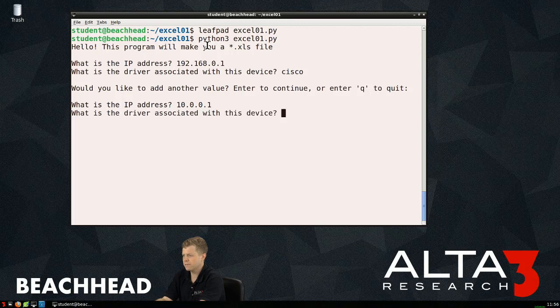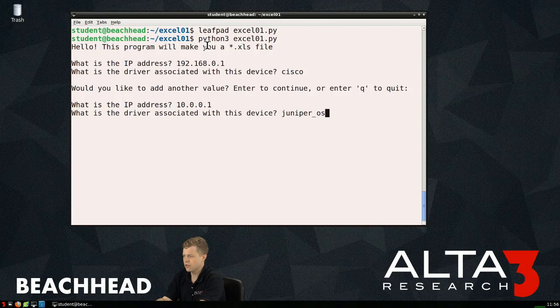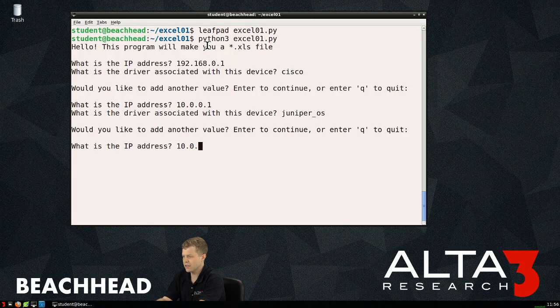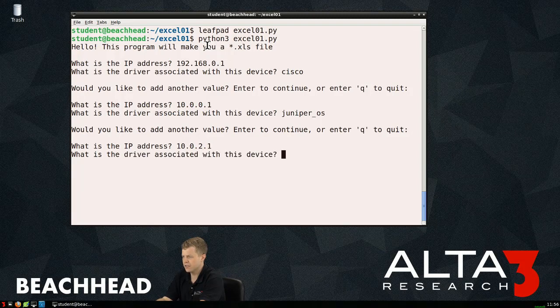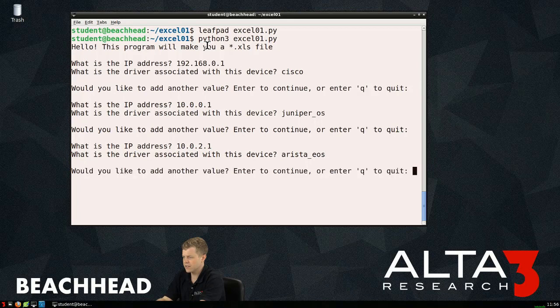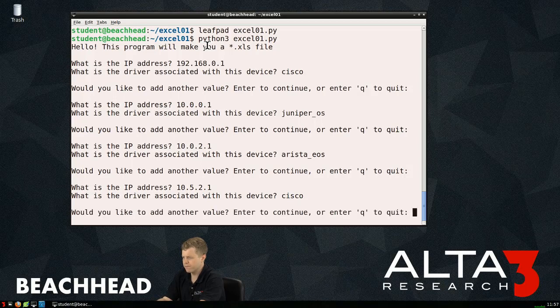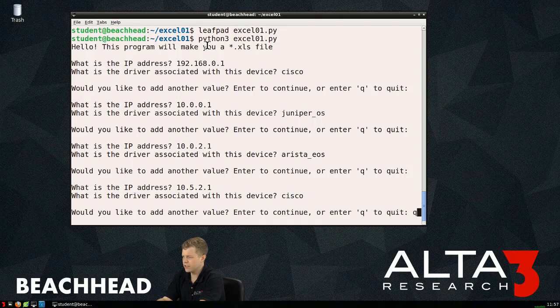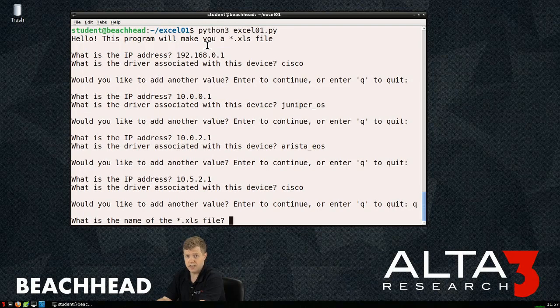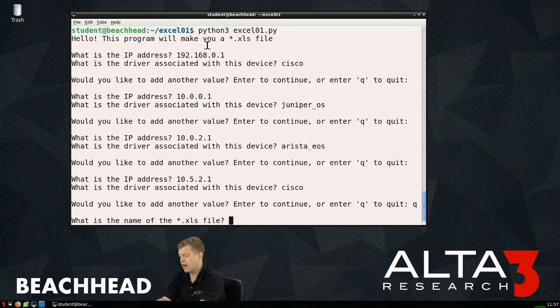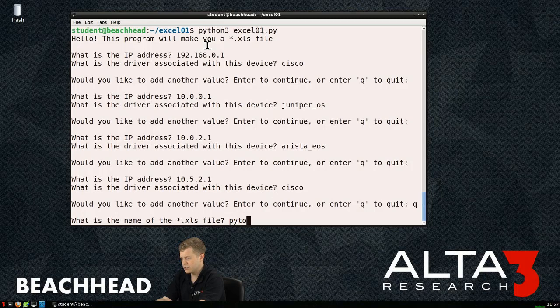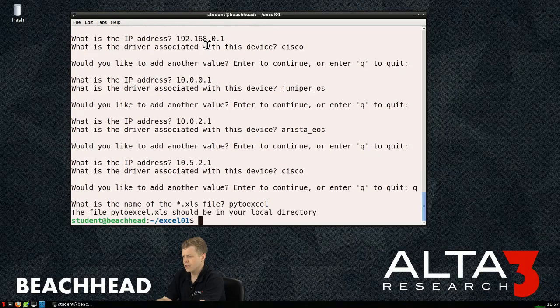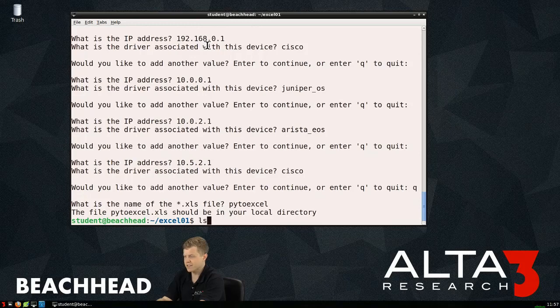And it says again, what's the IP address? 10.0.0.1. That's a Juniper OS driver, we'll say. Enter again, 10.0.2.1. That can be an Arista EOS. One more. We'll do 10.5.2.1. And that can be another Cisco. Okay, I'll hit the Q to quit. And now we're exiting. What's the name of the Excel file? How about, we'll do py2xl. Okay, the file py2xl.xls should be in your local directory. Let's find out. All right, so not only is our script there, but we also have py2xl.xls.